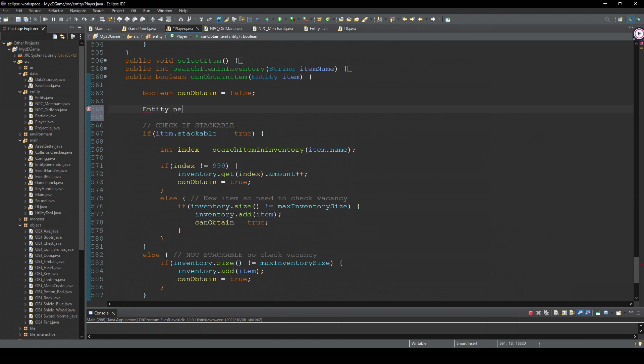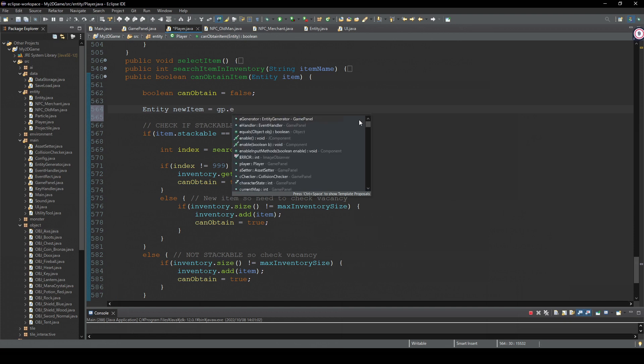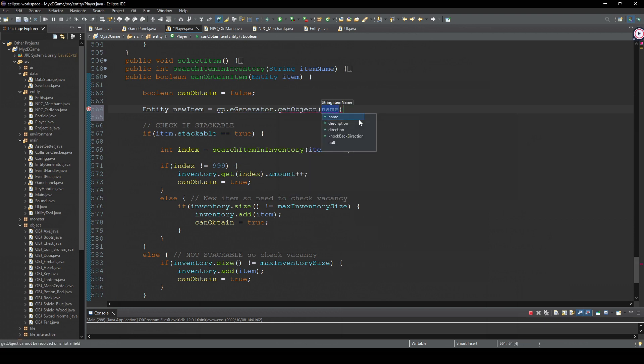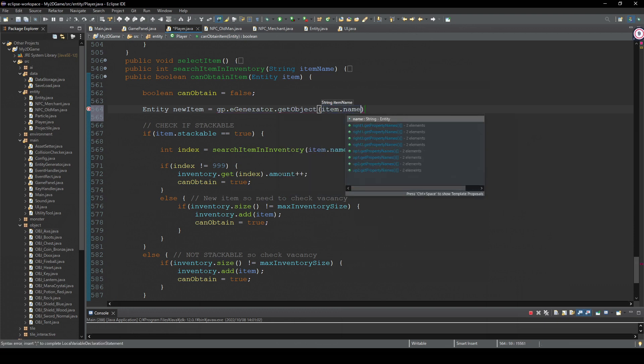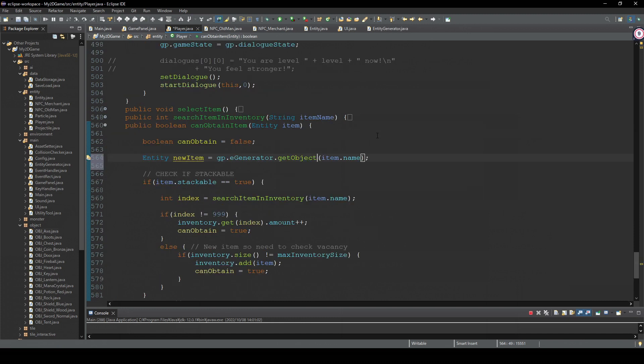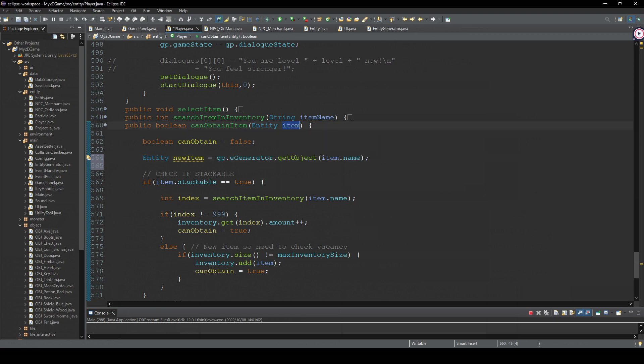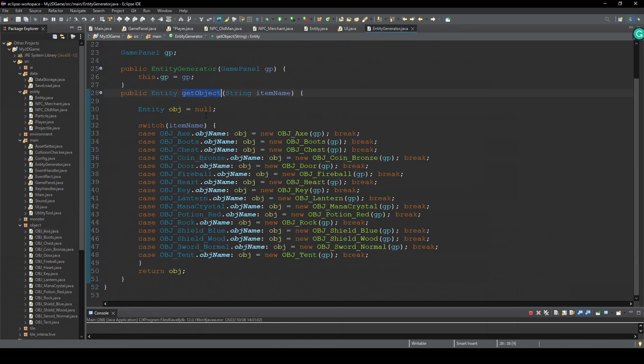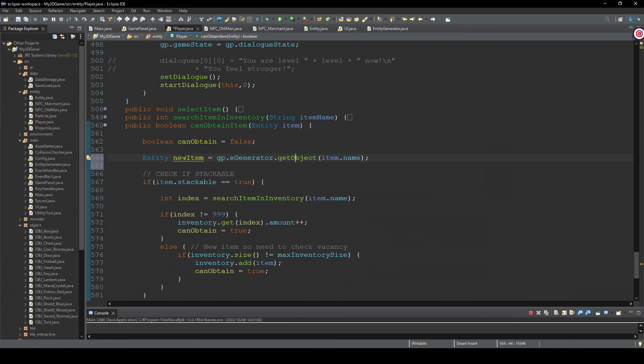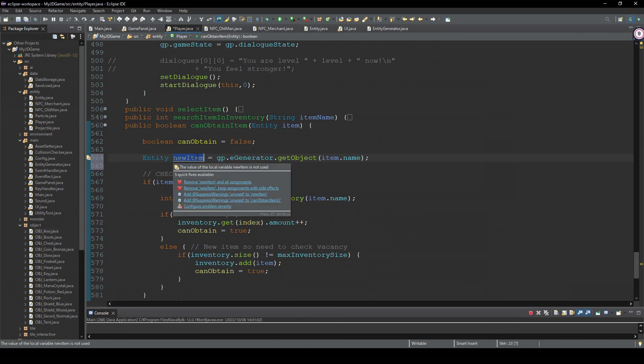Entity newItem equals gp.eGenerator.getObject, and item.name. So we are receiving this entity, this is an item in the merchant's inventory. So we're gonna pass the item name to this getObject method. So then this is gonna return a new object based on its name. So we can get it as a new item. So now we just need to put this newItem to the player's inventory.